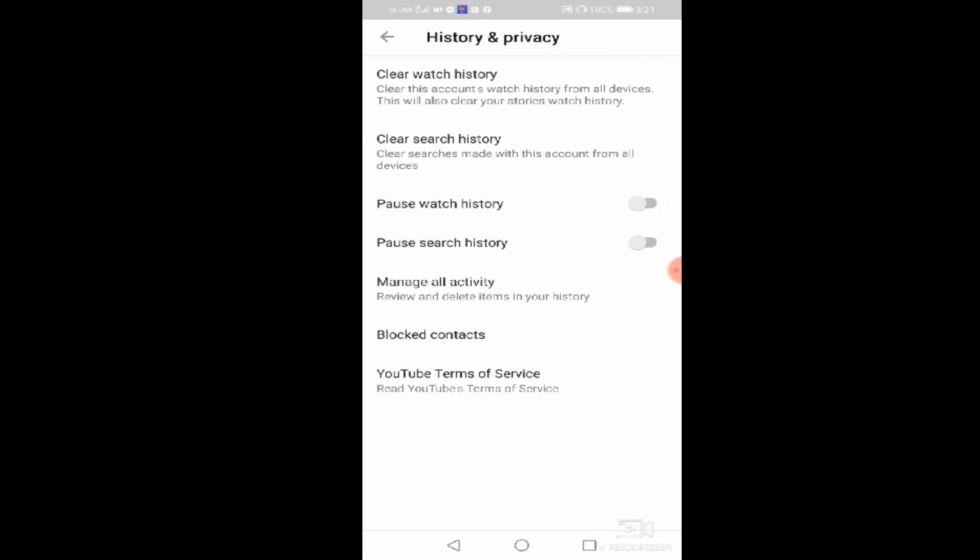So, pwede na po ulit natin syang i-play all. Lahat po nang gusto natin i-play all. Makaka-count ulit ang WH. Importante po na lagi tayo nag-clear watch history para hindi nasasayang ang count ng ating mga piniplay all. Alright. Back po tayo.